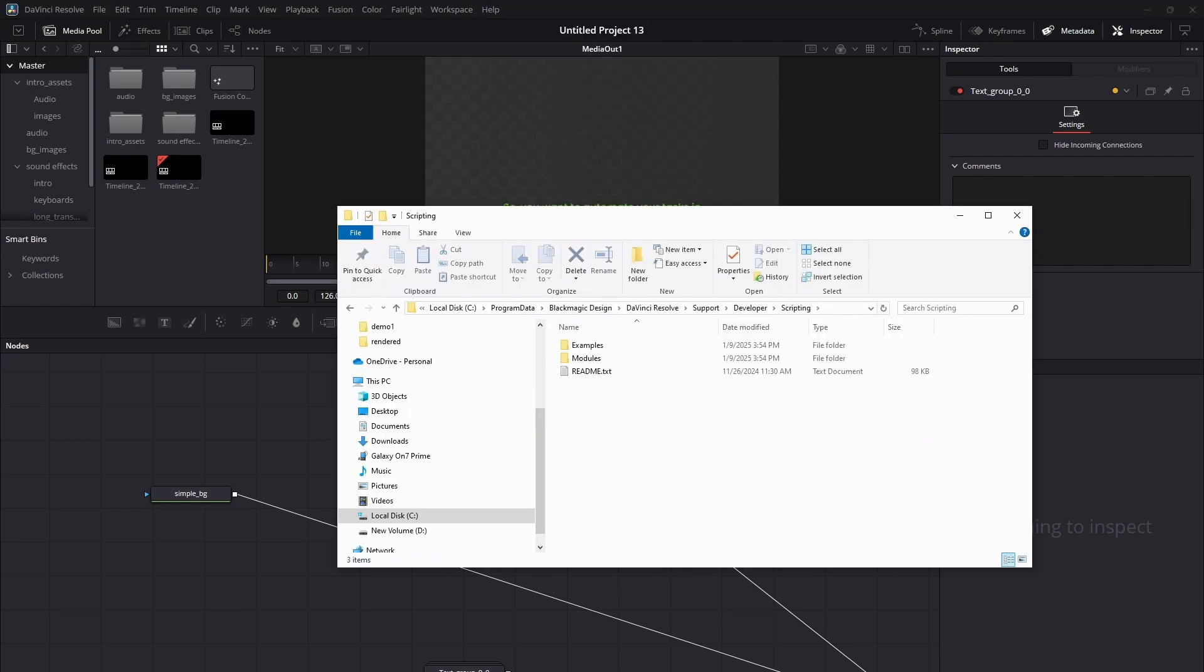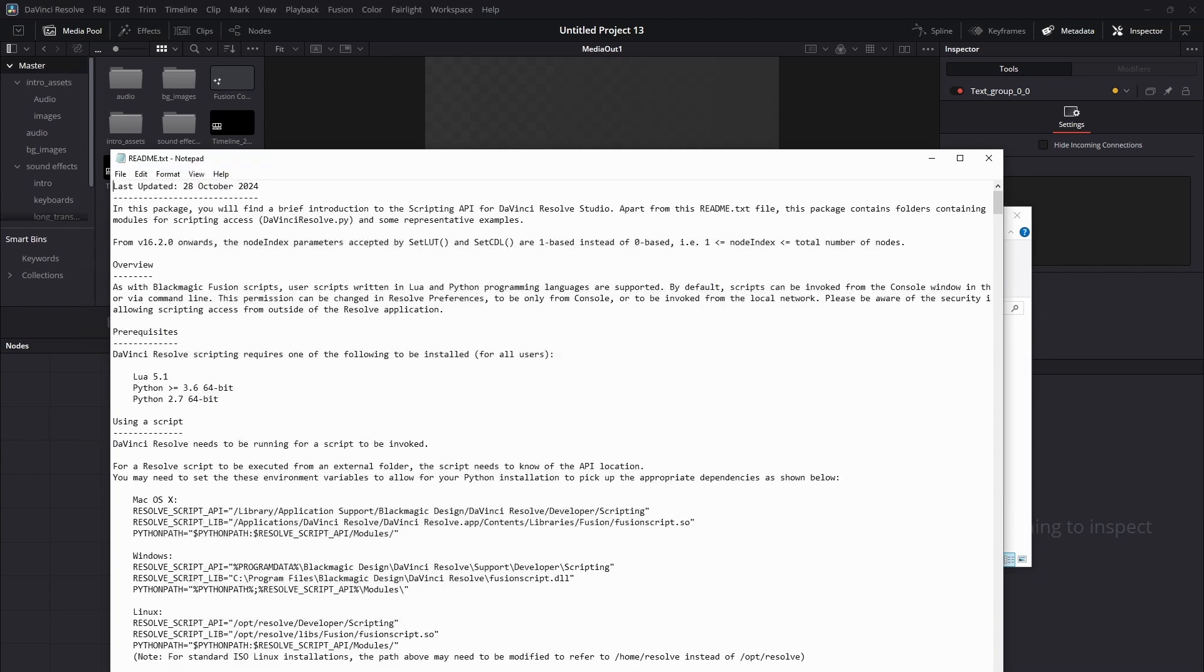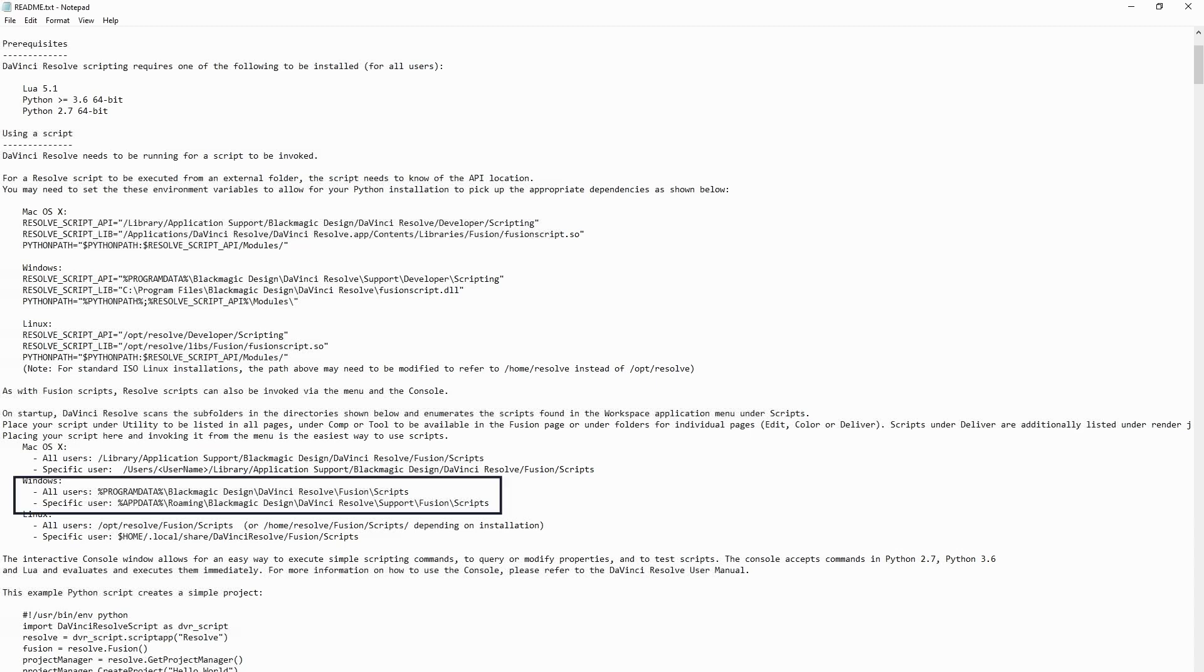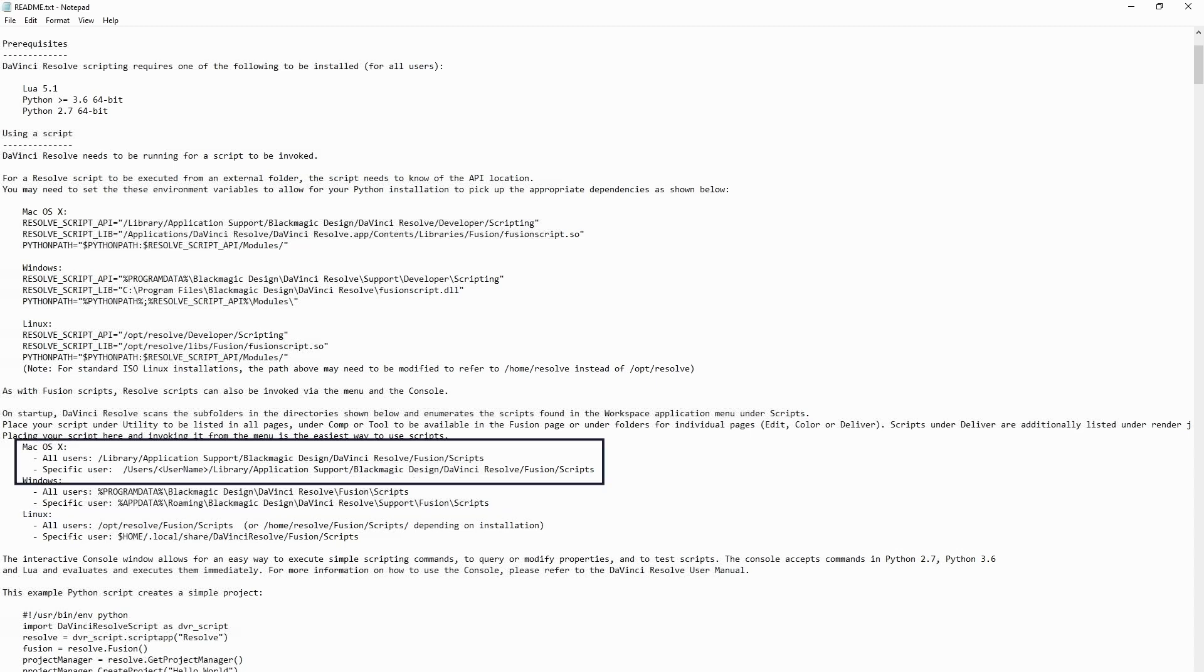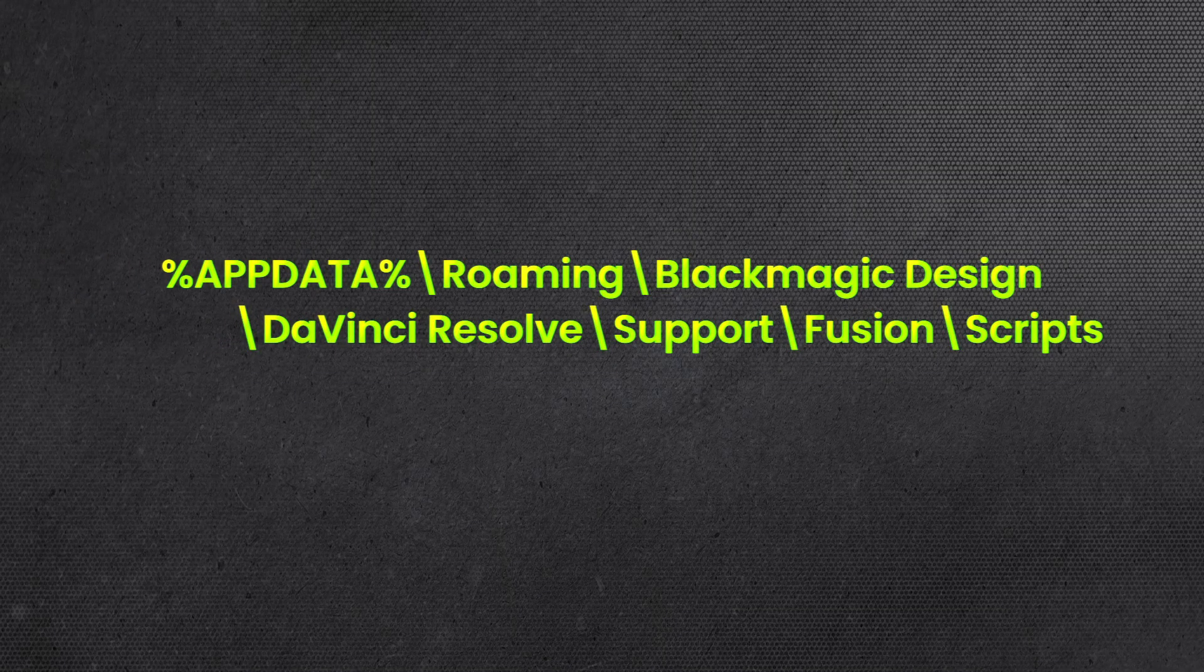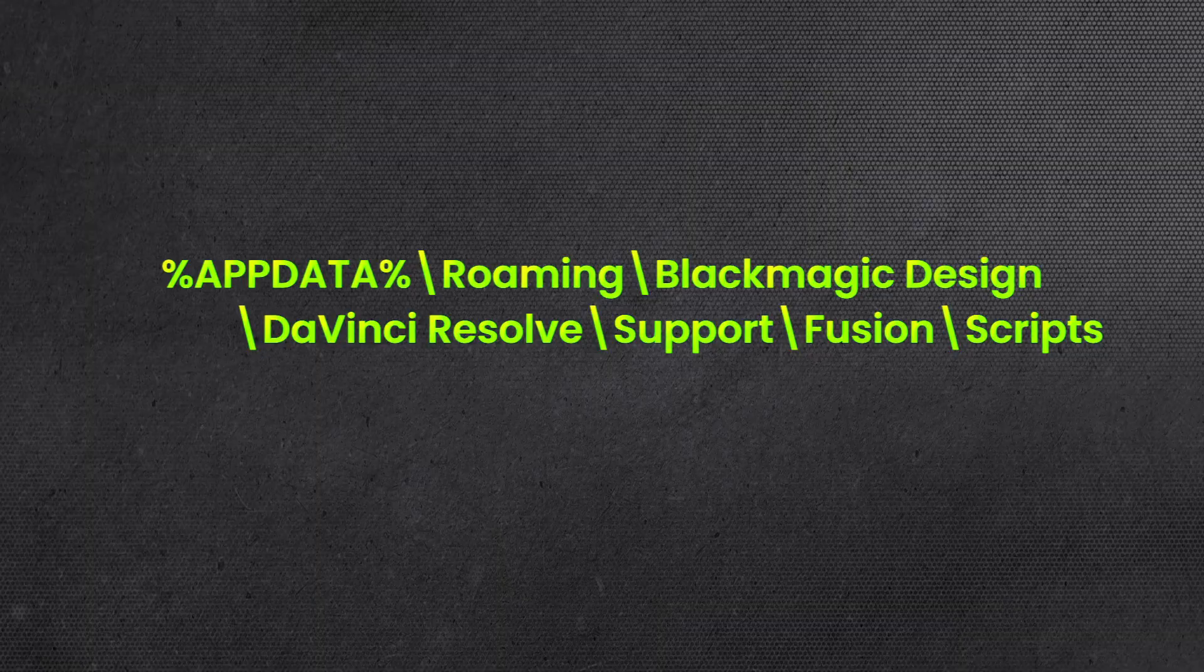Inside it, open the file named readme.txt. Scroll to the section which says Using a Script and find the default script locations for Windows, macOS, and Linux. For Windows, the default script path looks like this.